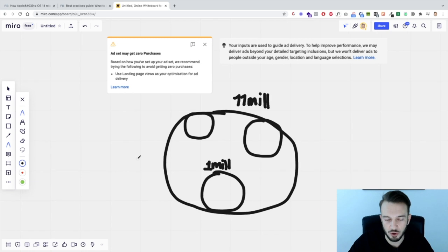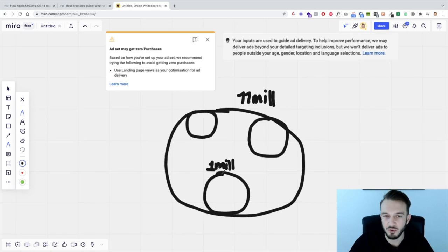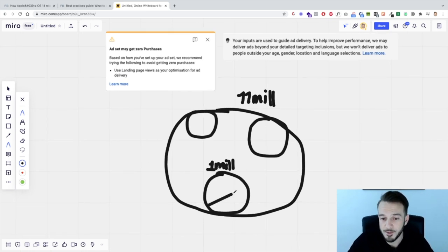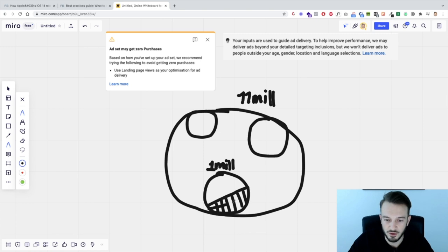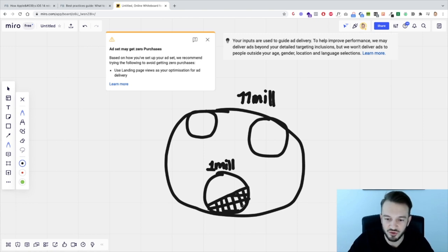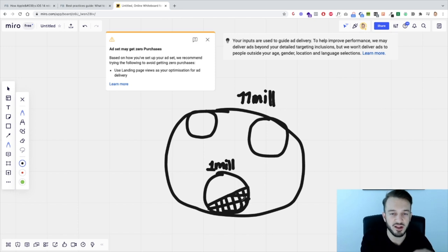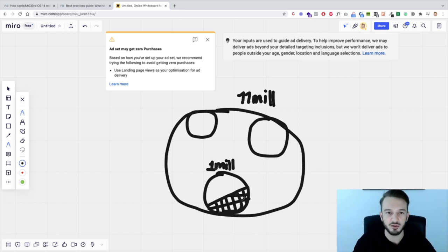Here's where iOS 14 comes into play, because out of those 1 million people you can potentially target, maybe 50% of those people have already opted out of tracking, which means you cannot target those people, you cannot re-target those people, because those people have said to Facebook they don't want to see relevant ads, they don't want to be tracked or followed around online.